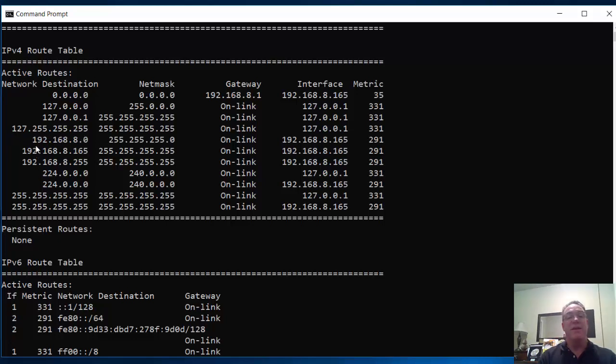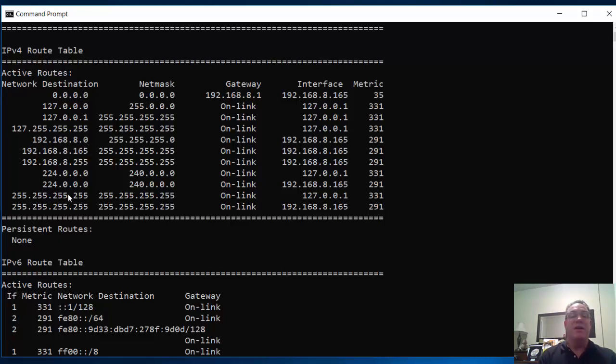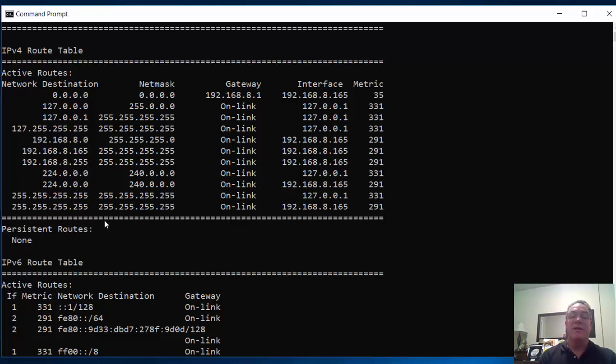It knows about the 8 network, because that is my local network. You can see here, 192.168.8.0, it knows about that. It knows that its address is 8.165, that's my address. It knows the broadcast address of the 8 network.